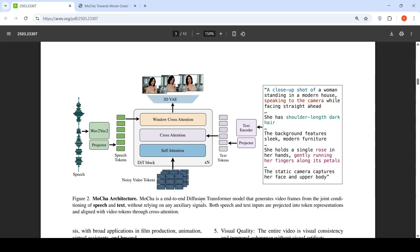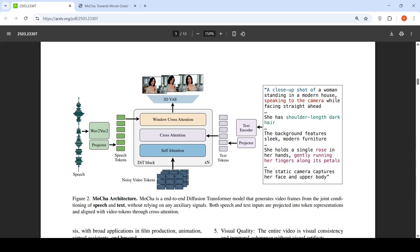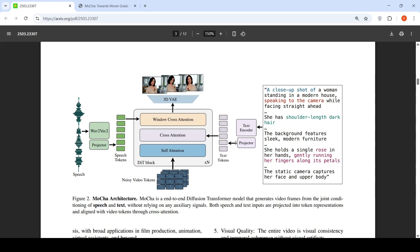This is the architecture over here. It is an end-to-end diffusion transformer model that generates video frames from the joint conditioning of speech and text without relying on any auxiliary signals. Both speech and text inputs are projected into token representations and aligned with video tokens through cross-attention. You just give this input text and speech, you get video as an output. I am not going into the details of the architecture.